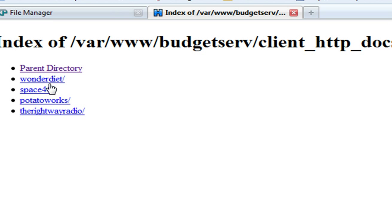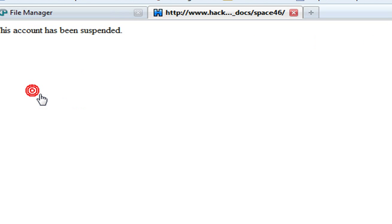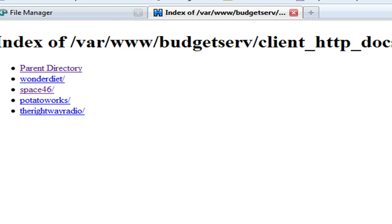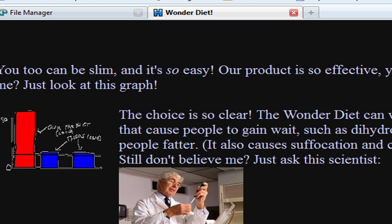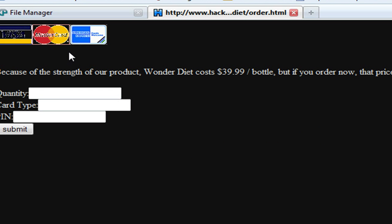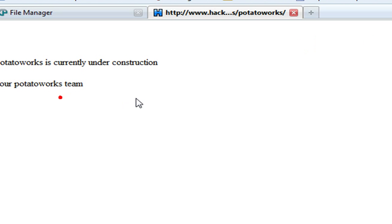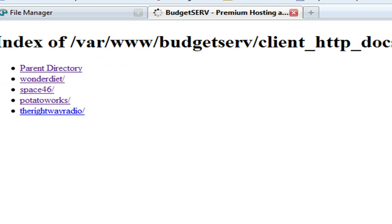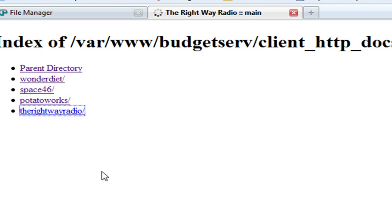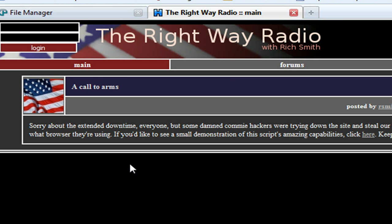Here's other clients. We were looking for space46, but when we go there we get 'this account has been suspended,' so we're going to look at everybody else's sites. Nothing here, just a submit button. Potato works, under construction, The Right Way Radio.